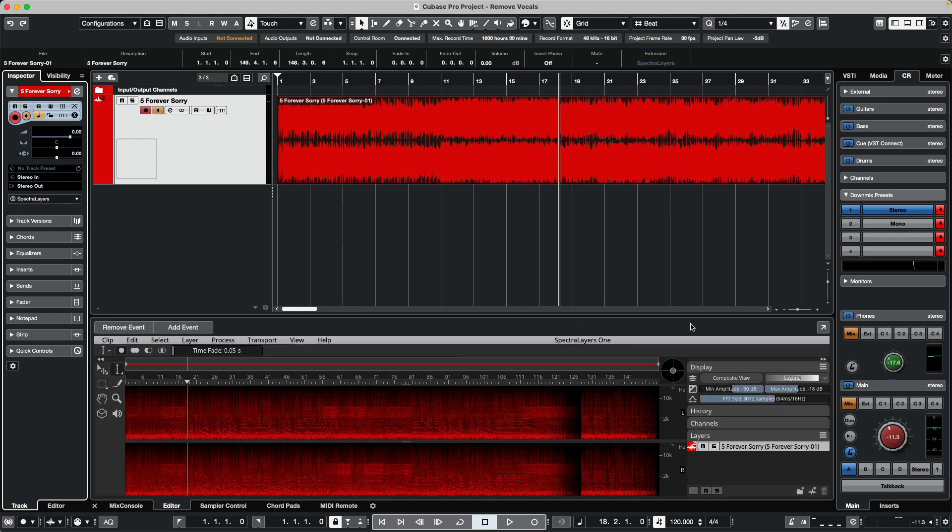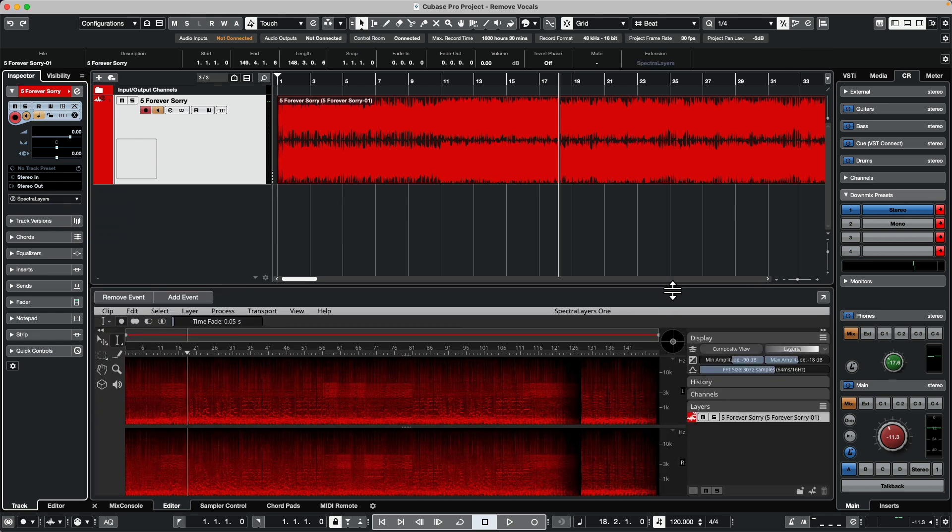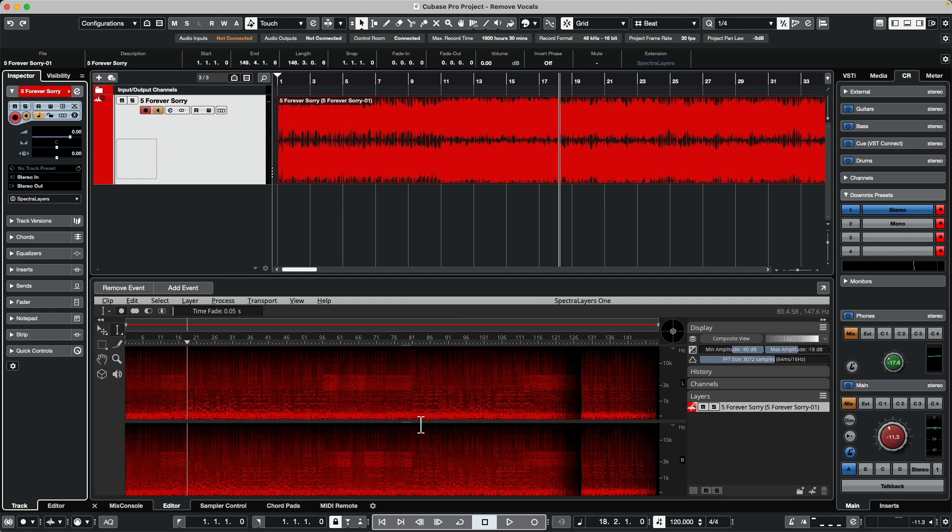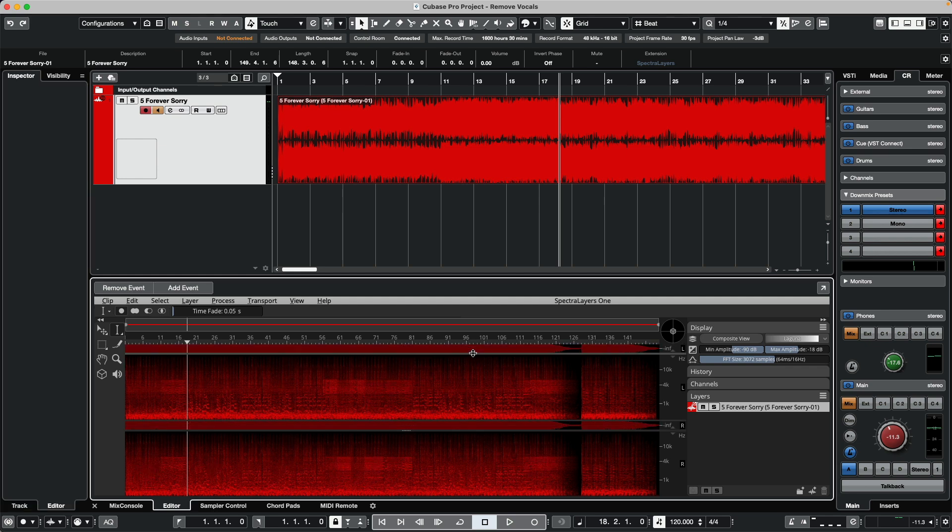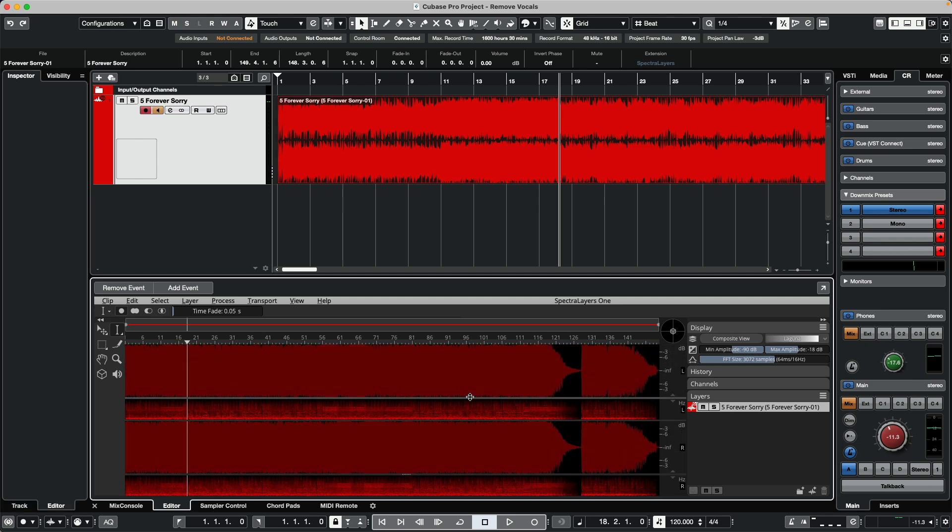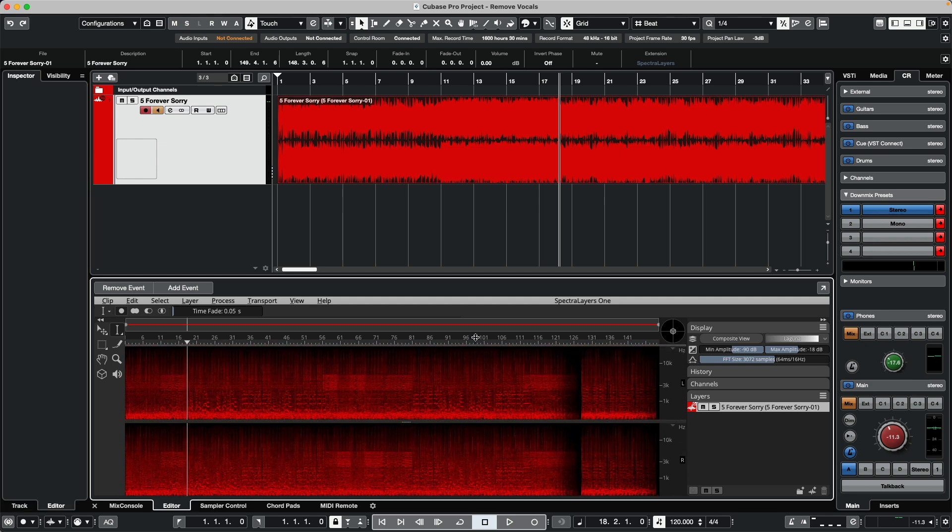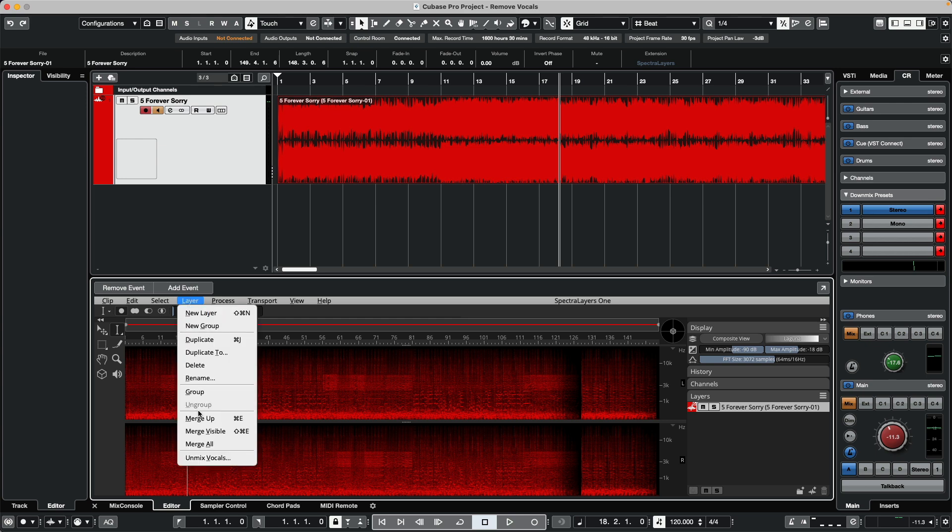When we do this, we can see that the view changes of our audio waveform. What we're seeing is more of a frequency-based response. At the bottom we see the low frequencies, the high frequencies, and the mid-range frequencies. Instead of looking at it as a traditional audio waveform, we see a frequency spectrum.